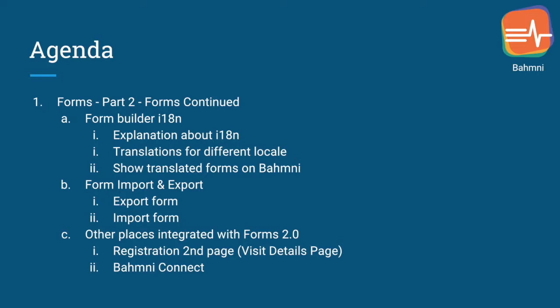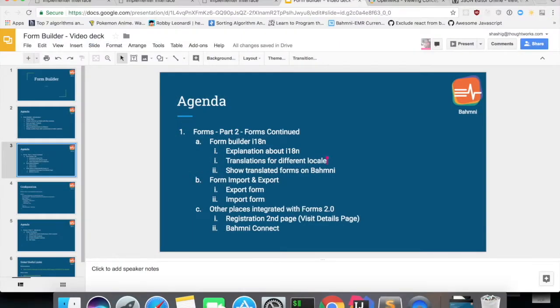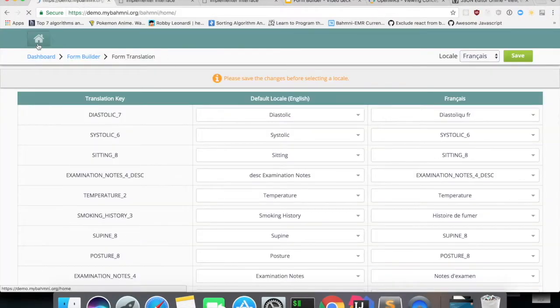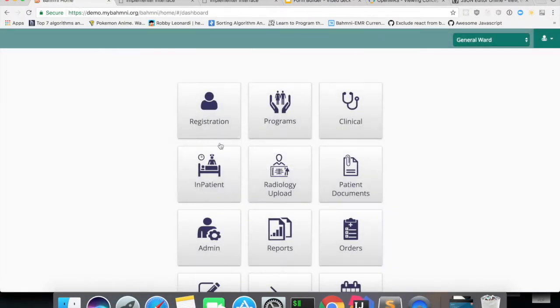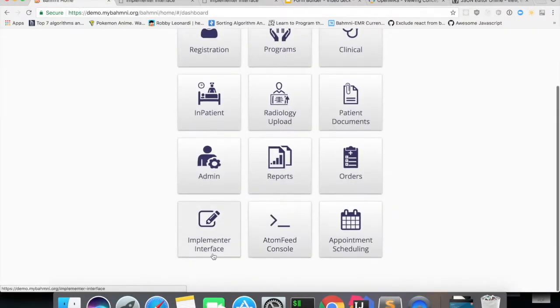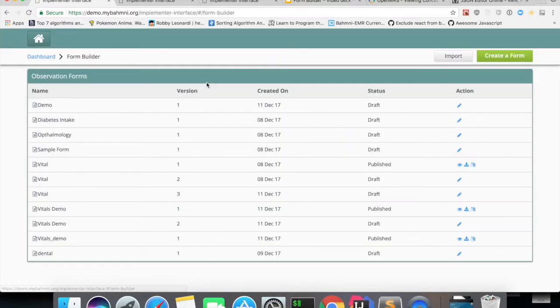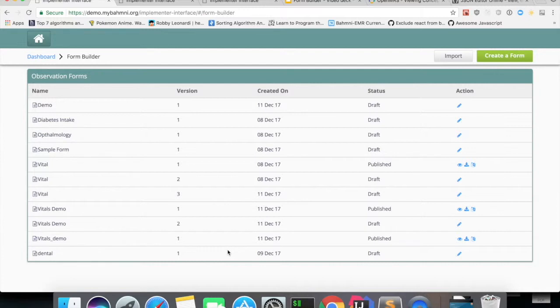Now if we can see the demo of it, I go to implementer interface, click on Form Builder app, which will list all the forms which were created earlier.